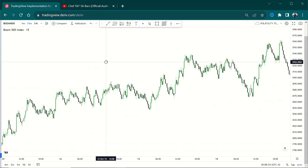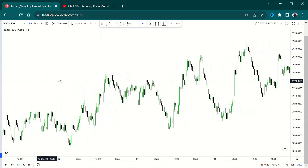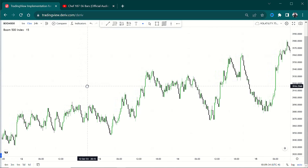I just want to look at Boom and Crash and show you how SMC works on Boom and Crash. I know Boom and Crash is a special market, but SMC still works here. You just need to apply the same principles you've been applying all this time. You don't have to change anything just because it's Boom and Crash. In Boom you have to buy, in Crash you have to sell — and in Boom we are looking for a bullish market, so this has been bullish.